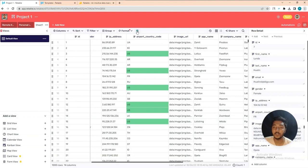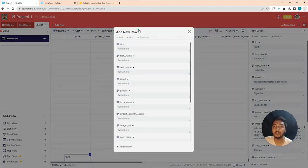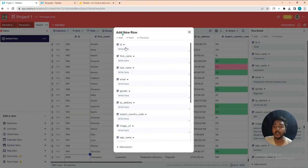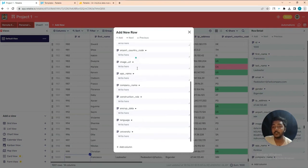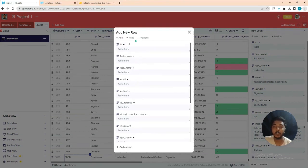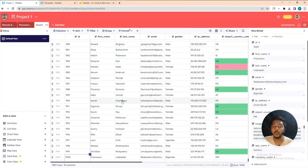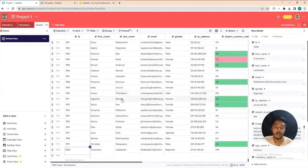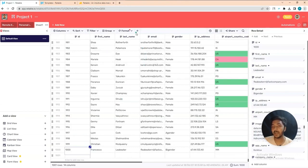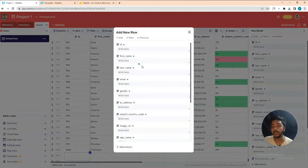To add a new row, click the plus icon at the bottom. You can insert ID, first name, last name, email, gender, IP address — all information — and a new row will be added. Whenever you want to insert new data into the spreadsheet, click the plus icon and fill in the information.